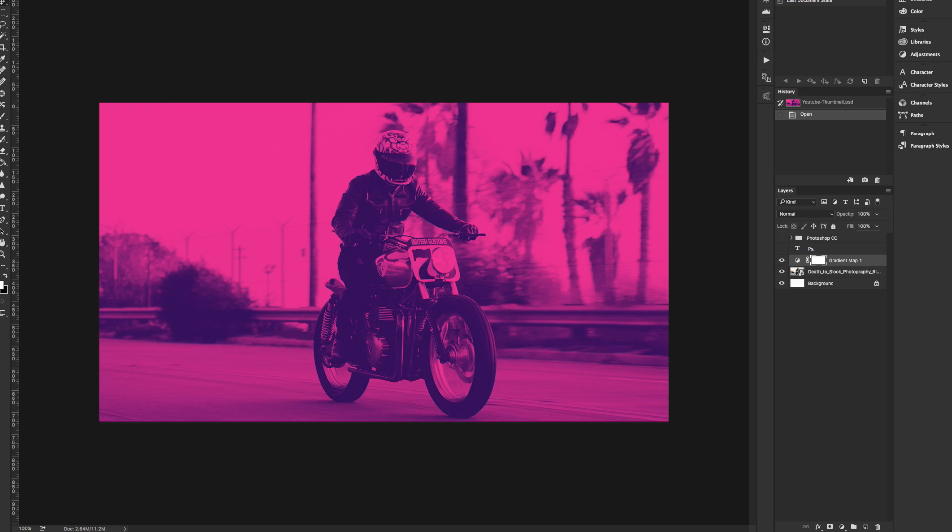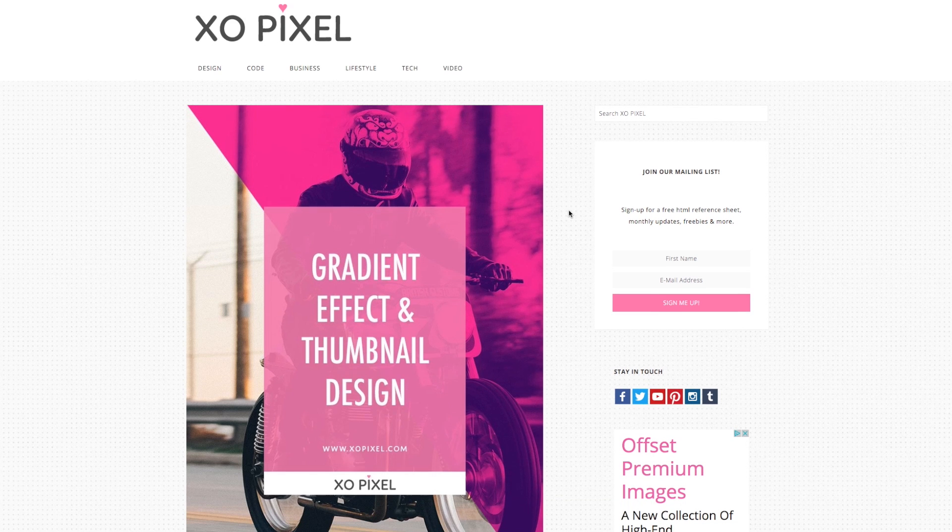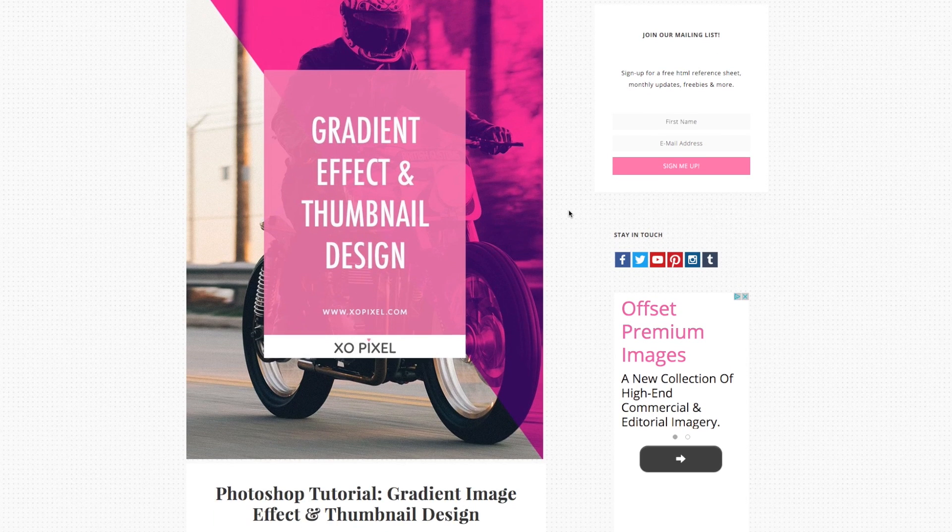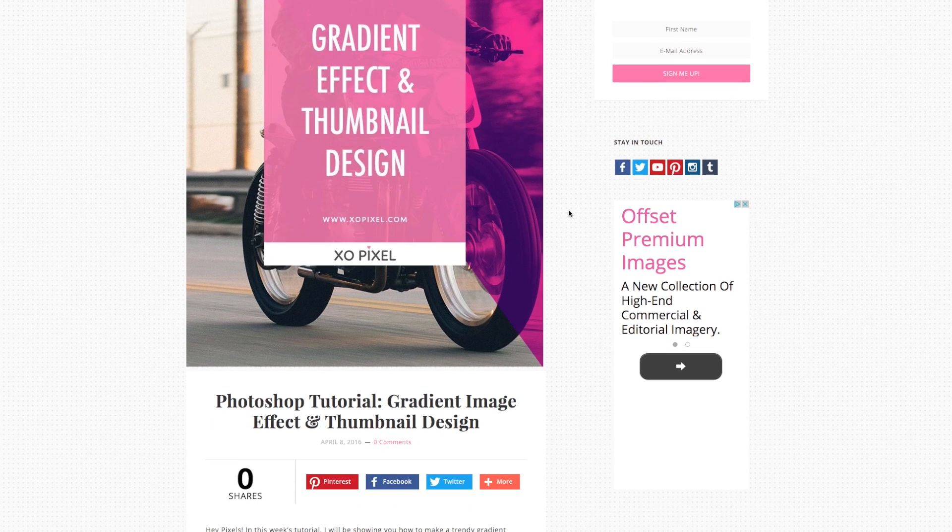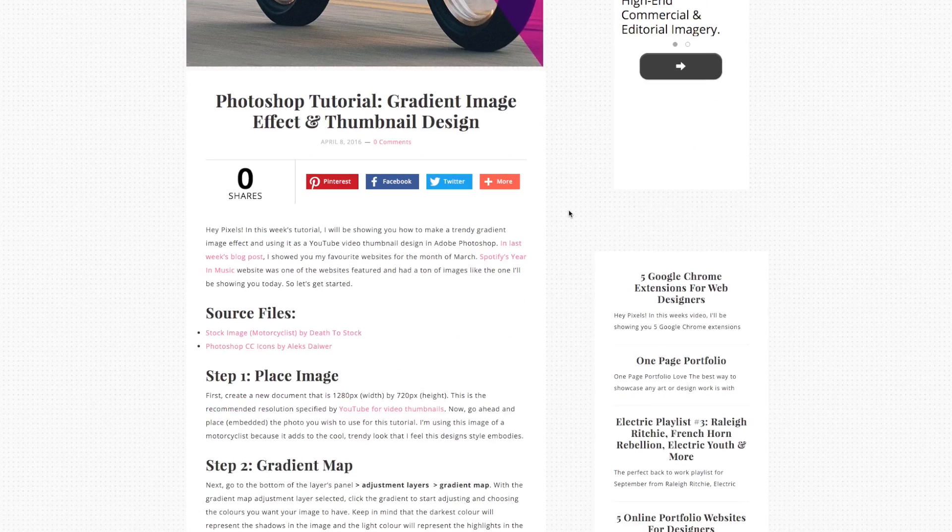Hey Pixels! In this week's tutorial I will be showing you how to make a trendy Spotify inspired thumbnail in Adobe Photoshop. Remember to go to my blog exopixel.com to get all the images and other source files for this tutorial.